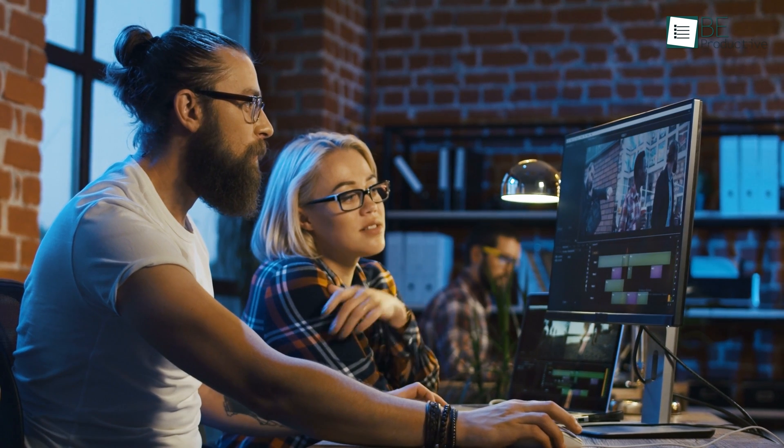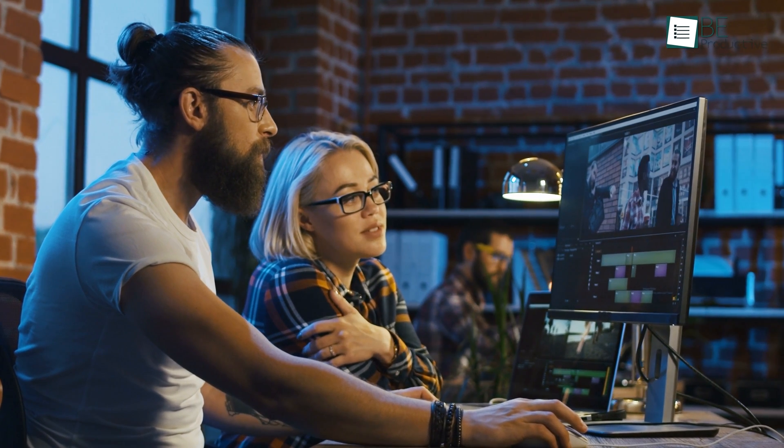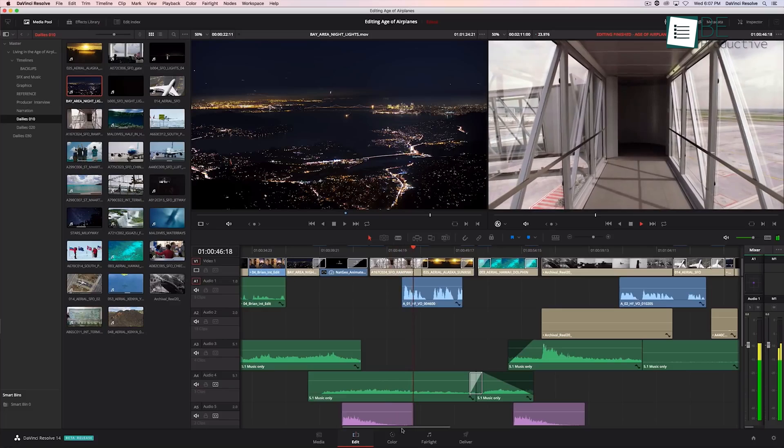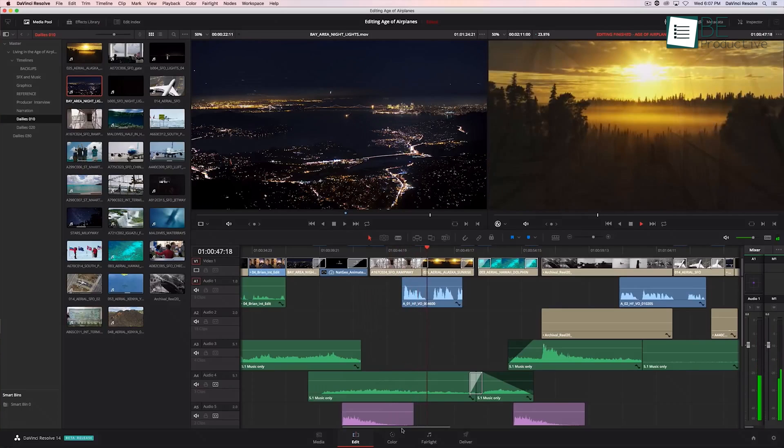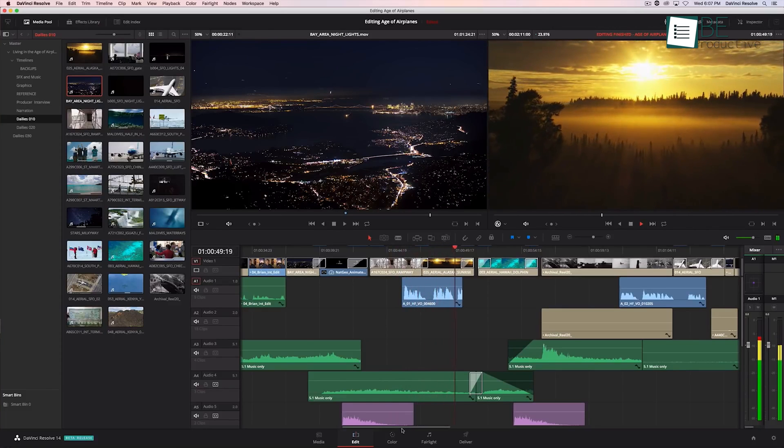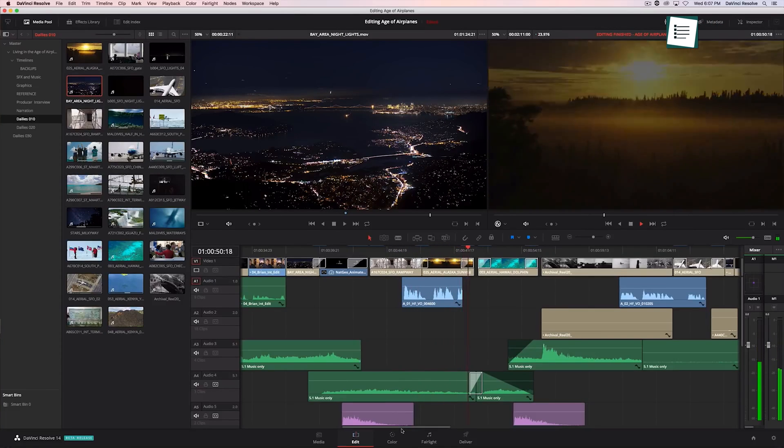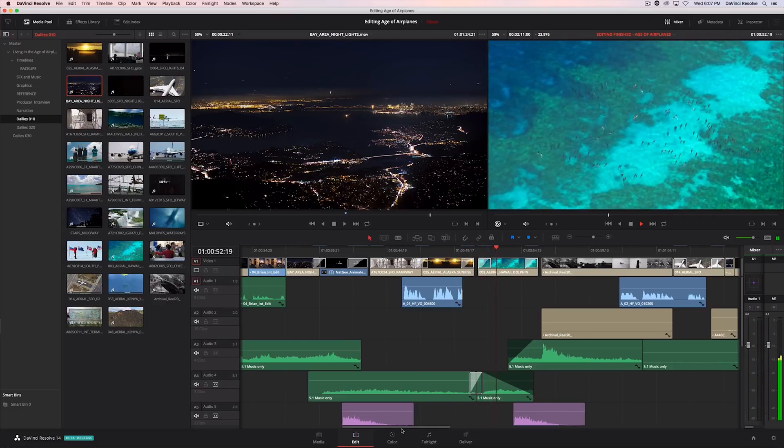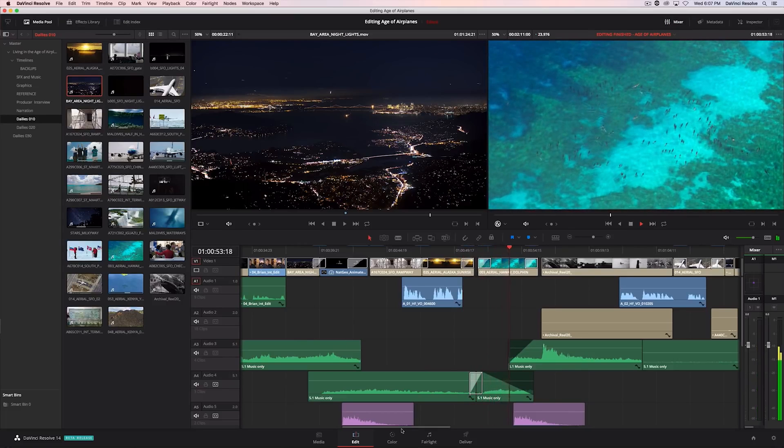The only downside of this video editing software is that it takes some effort to learn. In fact, any time we use this software, we feel like we are constantly learning something new. But that's what makes it exciting, too.